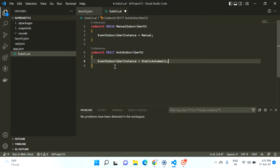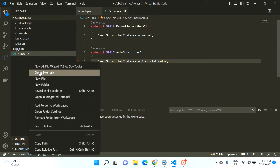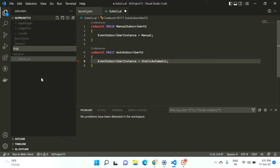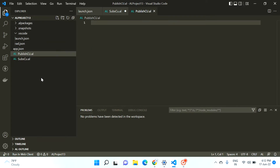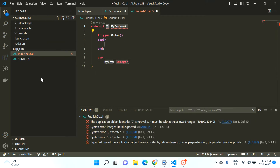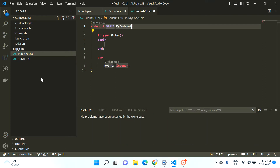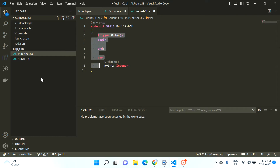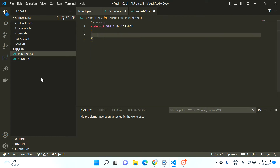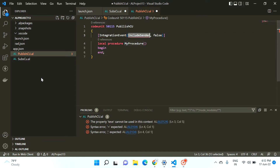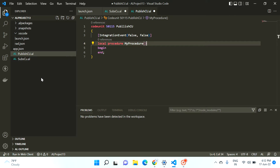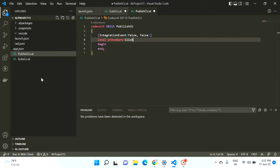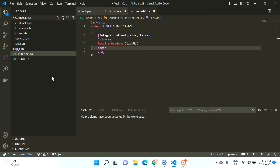To subscribe to any event, I have to create one integration event. So let me create one more file — I'll call it 'publish code unit' because here we will create a publisher event. I'll type the ID 50115 and name it 'publish code unit'. Here I create an integration event procedure.